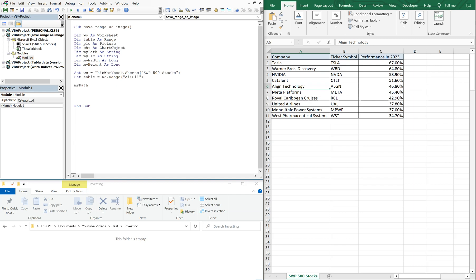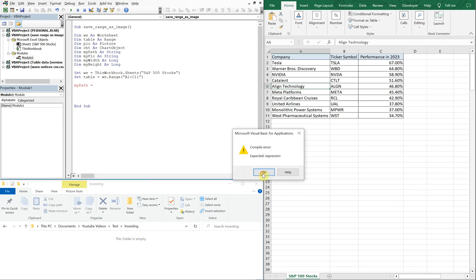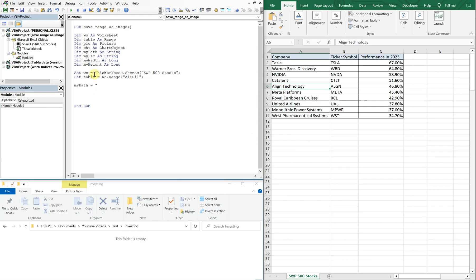So myPath is going to be equal to this file path here — let's right-click, copy address as text, and paste it in here, and let's add a backslash. Then myPic is going to be the actual name of the picture, so let's go with 'stock_performance.jpg'.